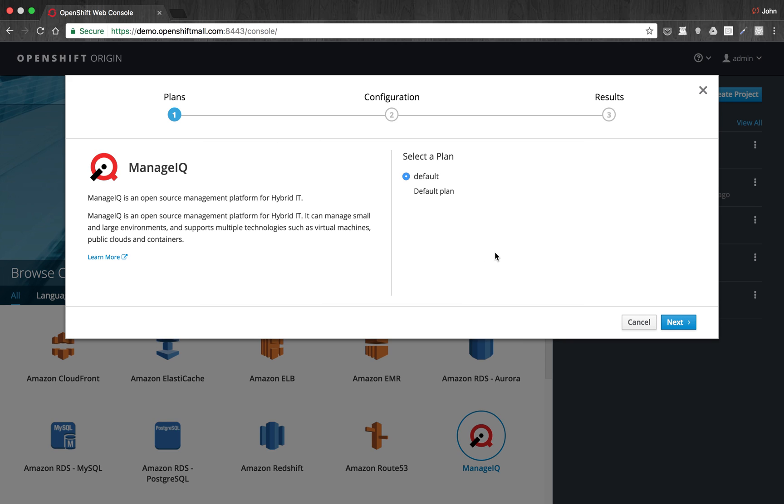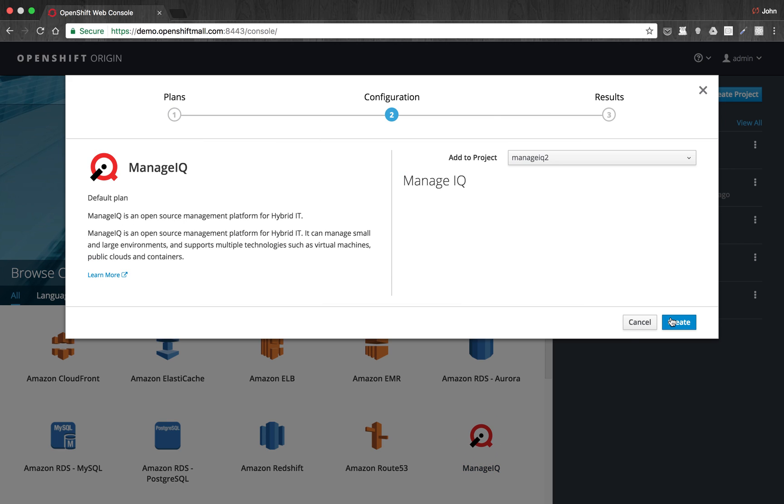For this demonstration, we'll use the default parameters that are in the Ansible Playbook bundle. So now we'll pick which project we want to deploy ManageIQ to, and we'll use the one I just created, ManageIQ 2.